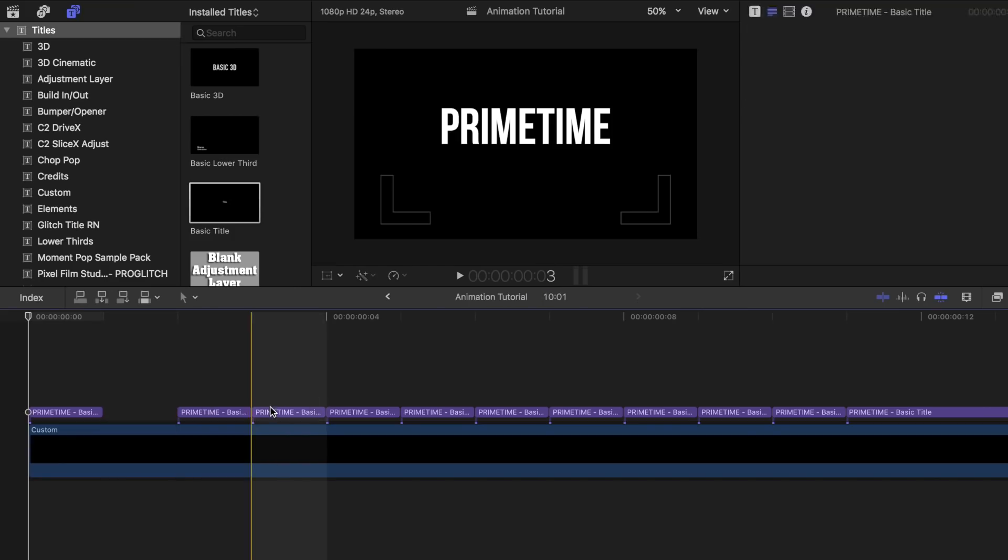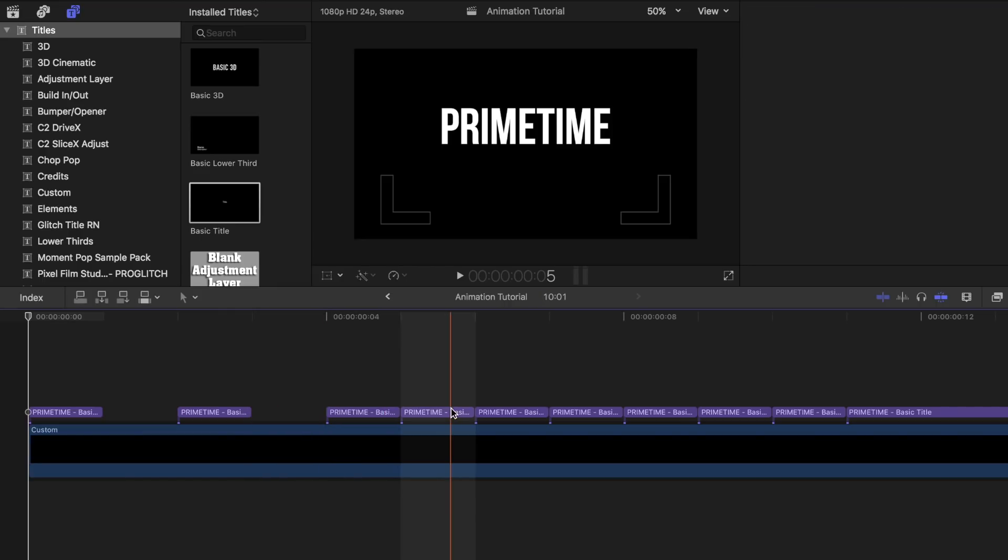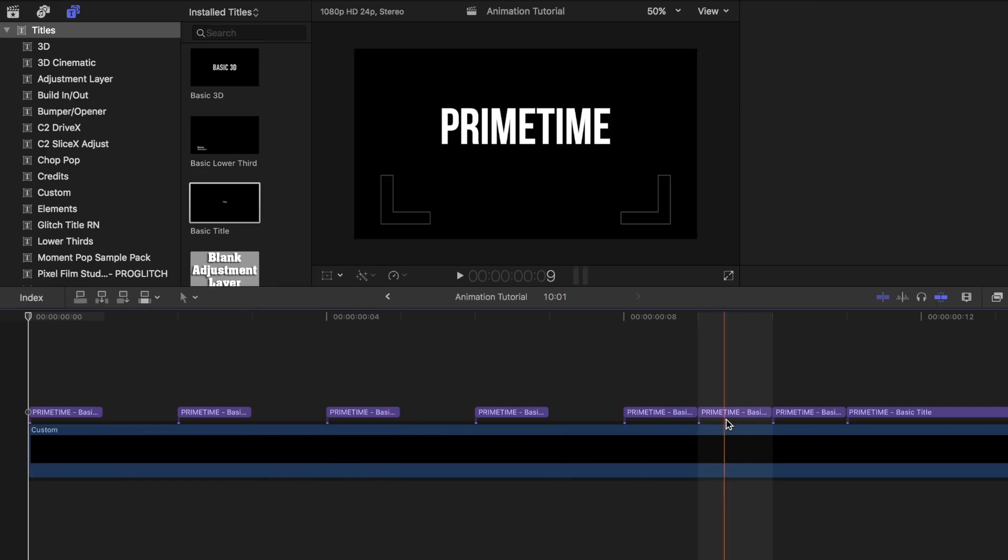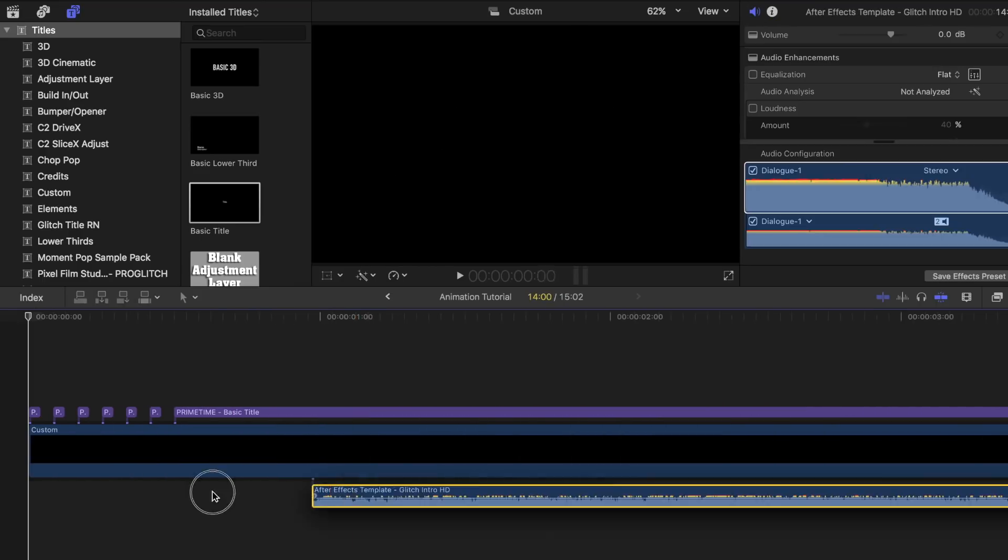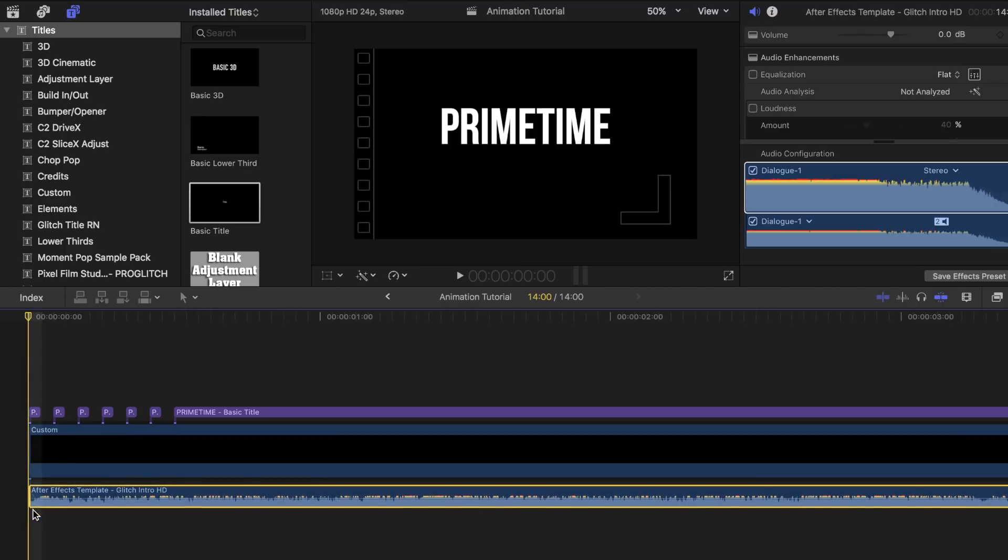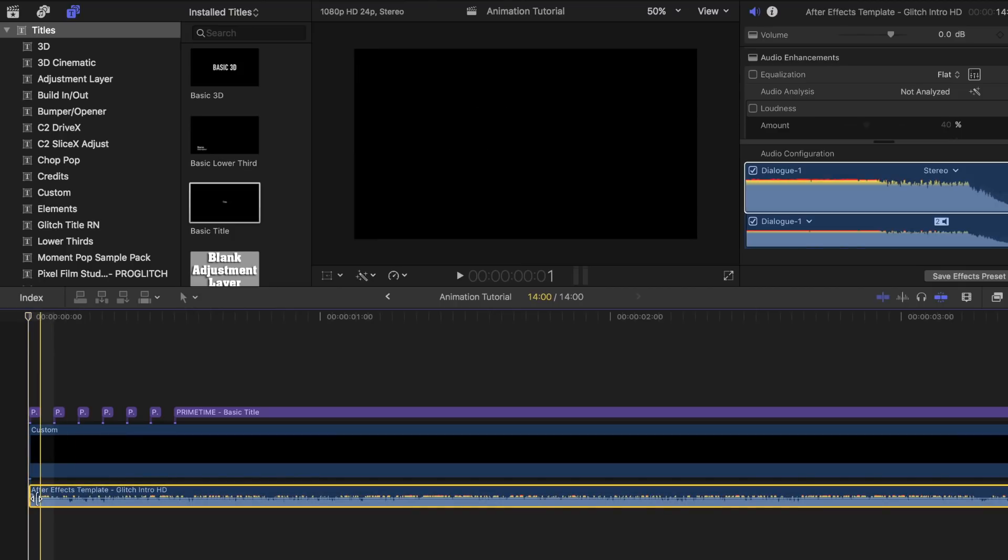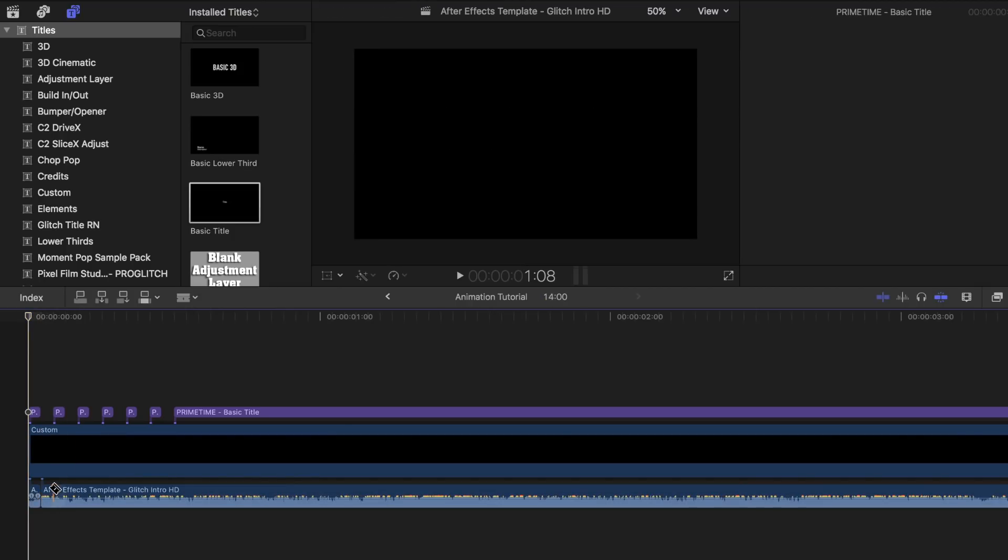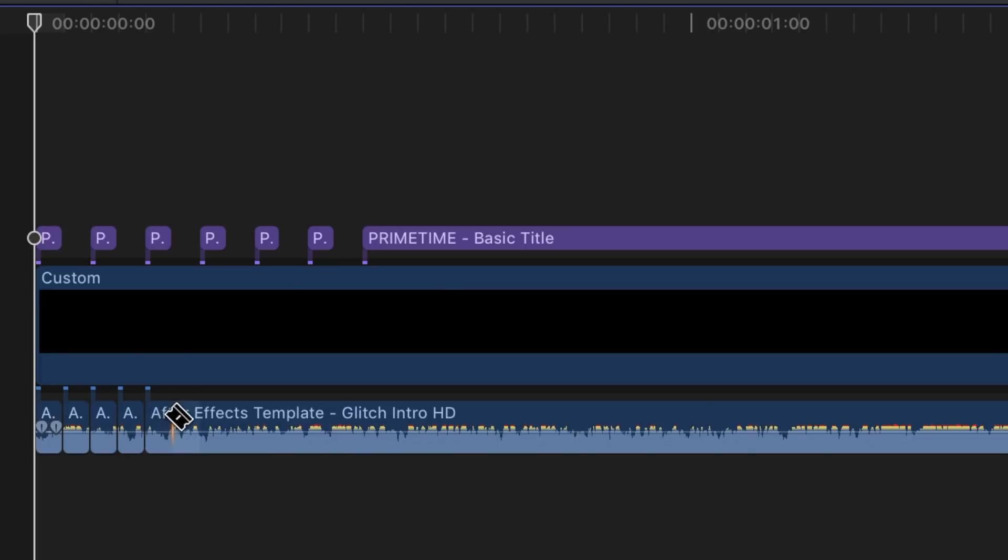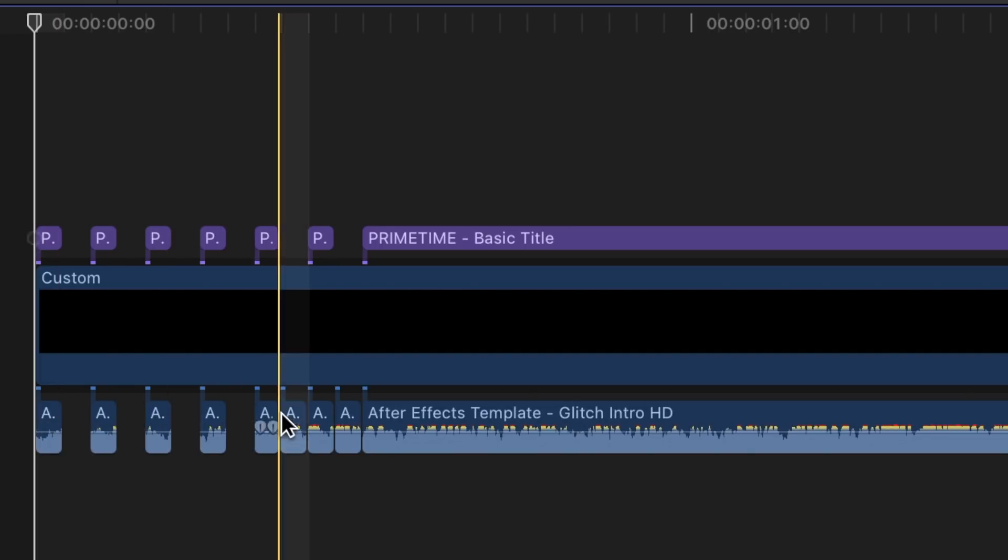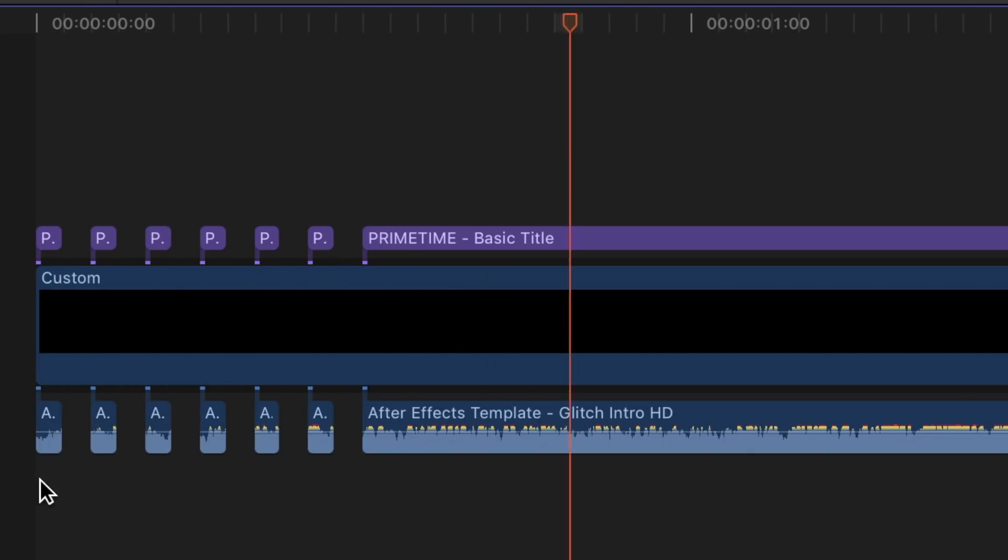Then switch back to the select tool by pressing A and select plus delete every other frame. You can enhance this animation by adding a sound effect like flickering electricity and cutting it at the same parts that you did your text. It should look something like this afterwards.